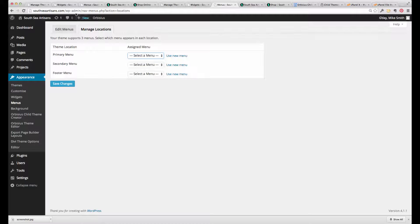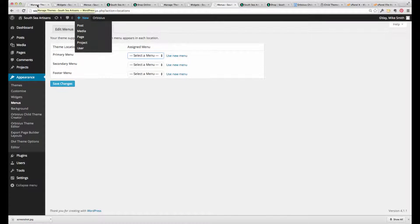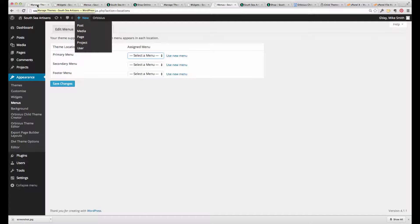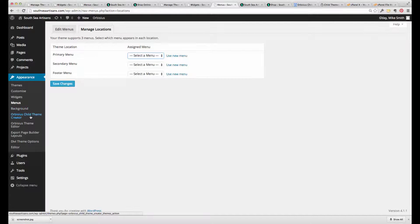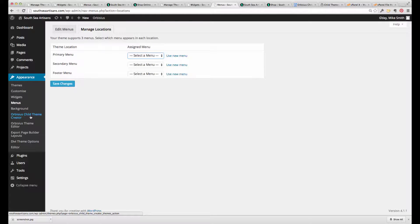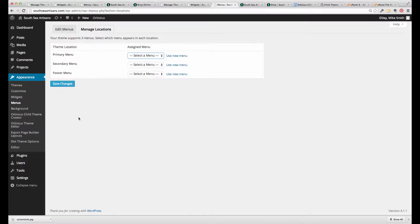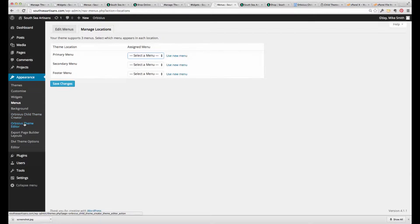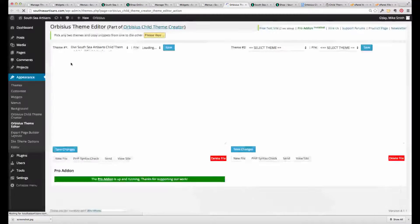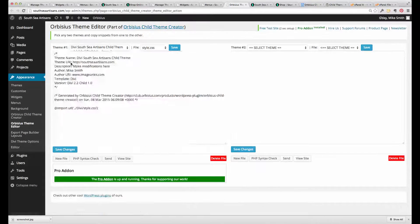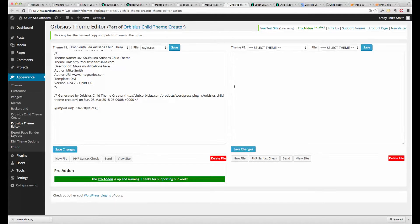And so that is how we create a child theme using the Orbisius Child Theme Creator. If there's demand and questions, I can also show you how the theme editor works. And we might do that in another video.